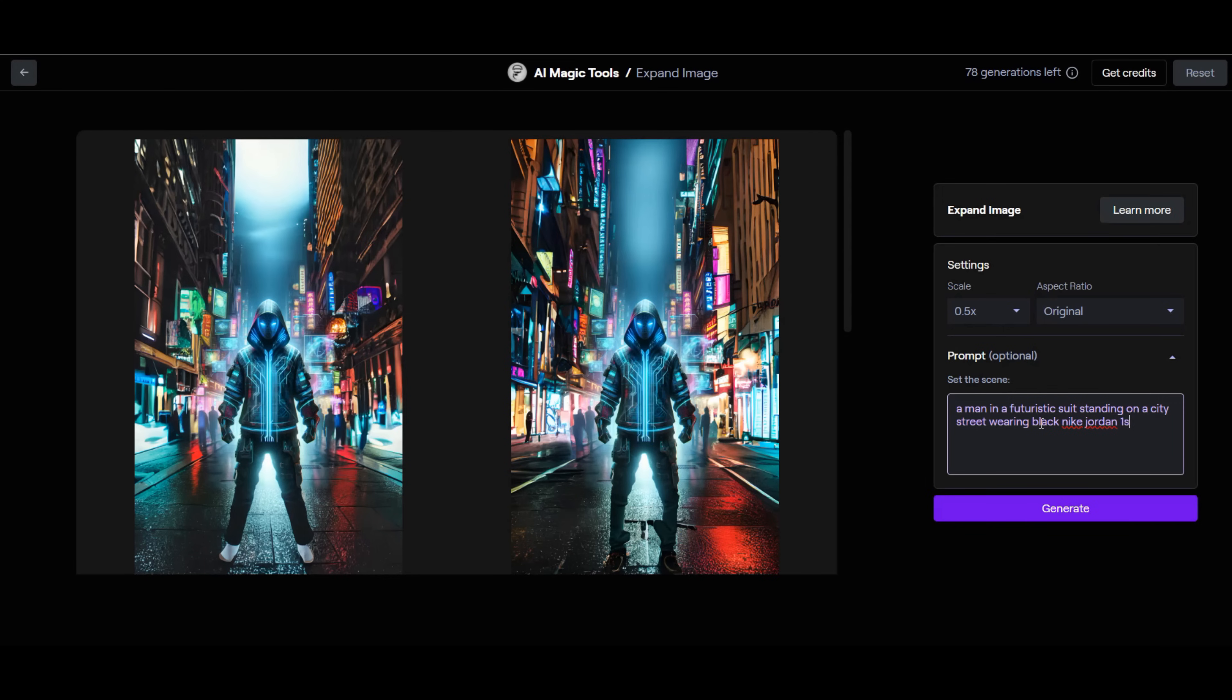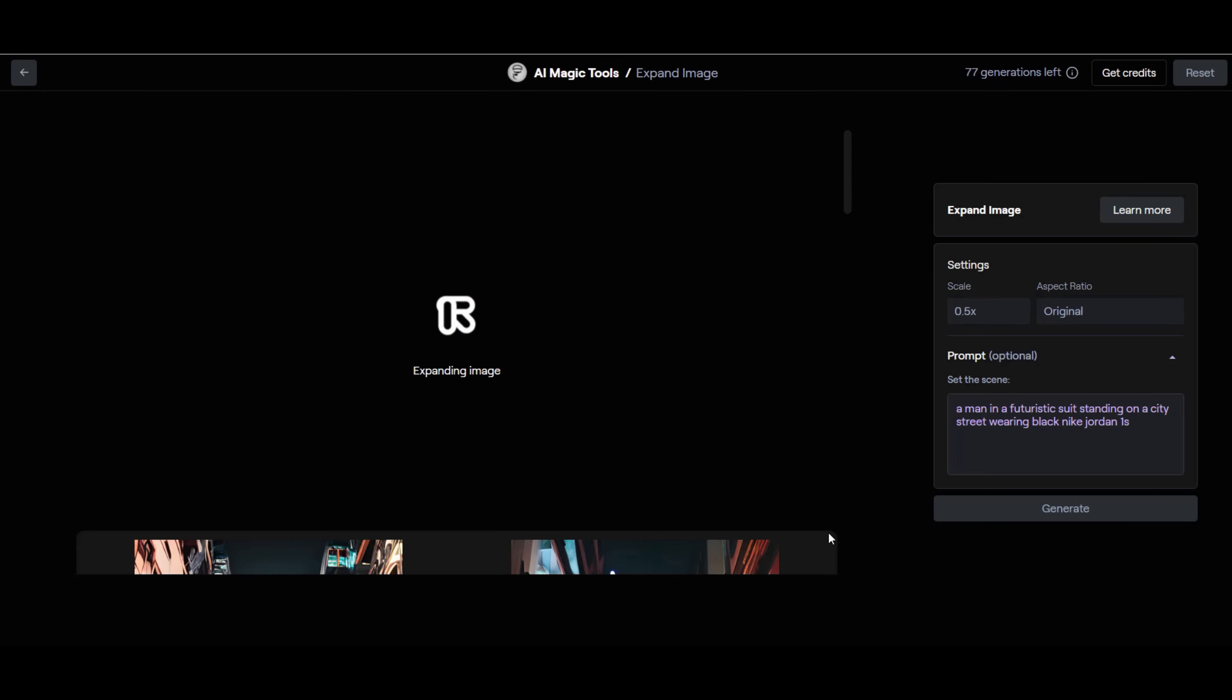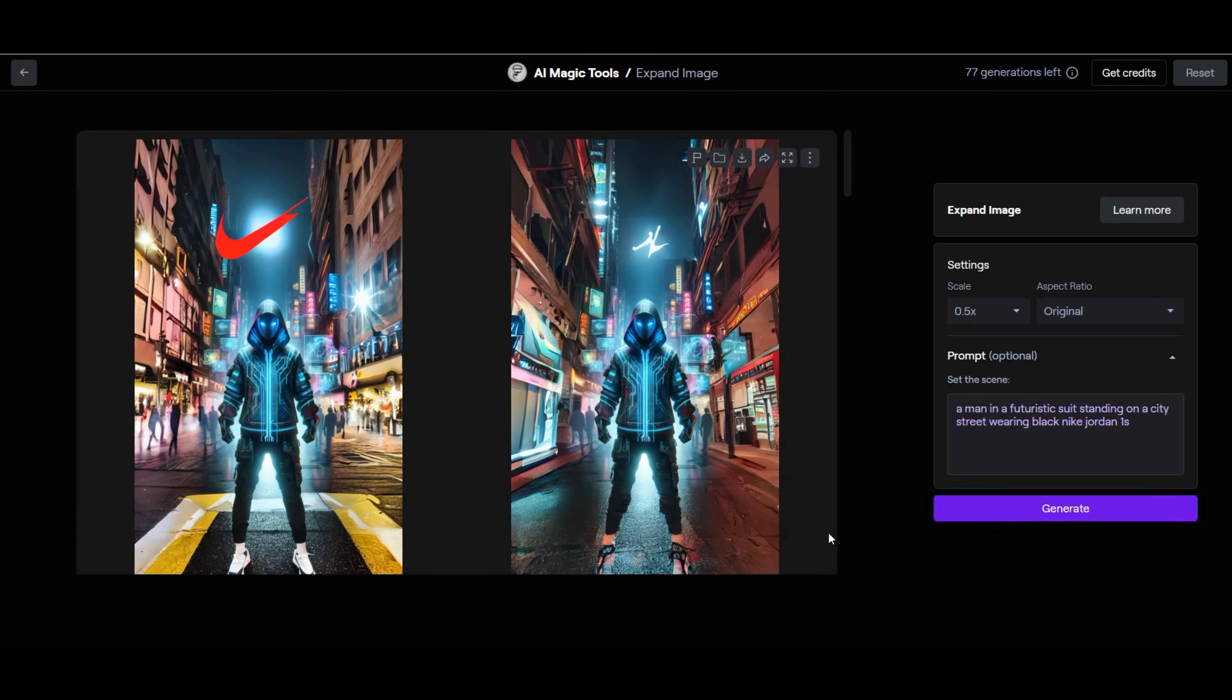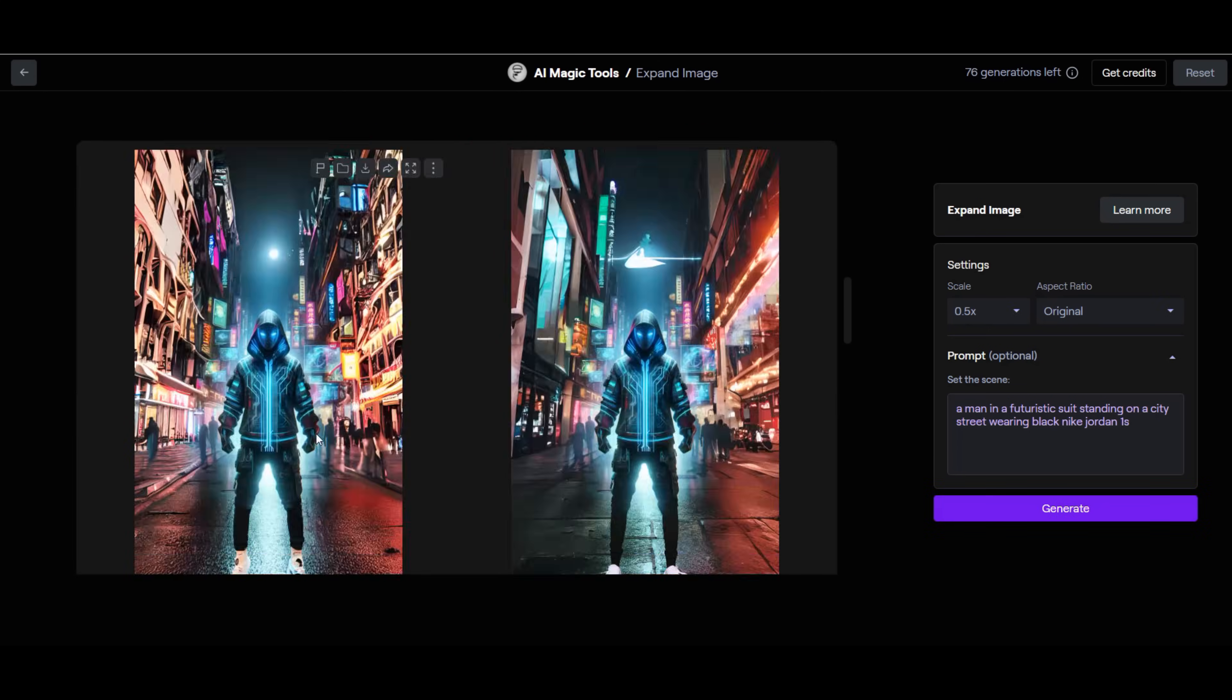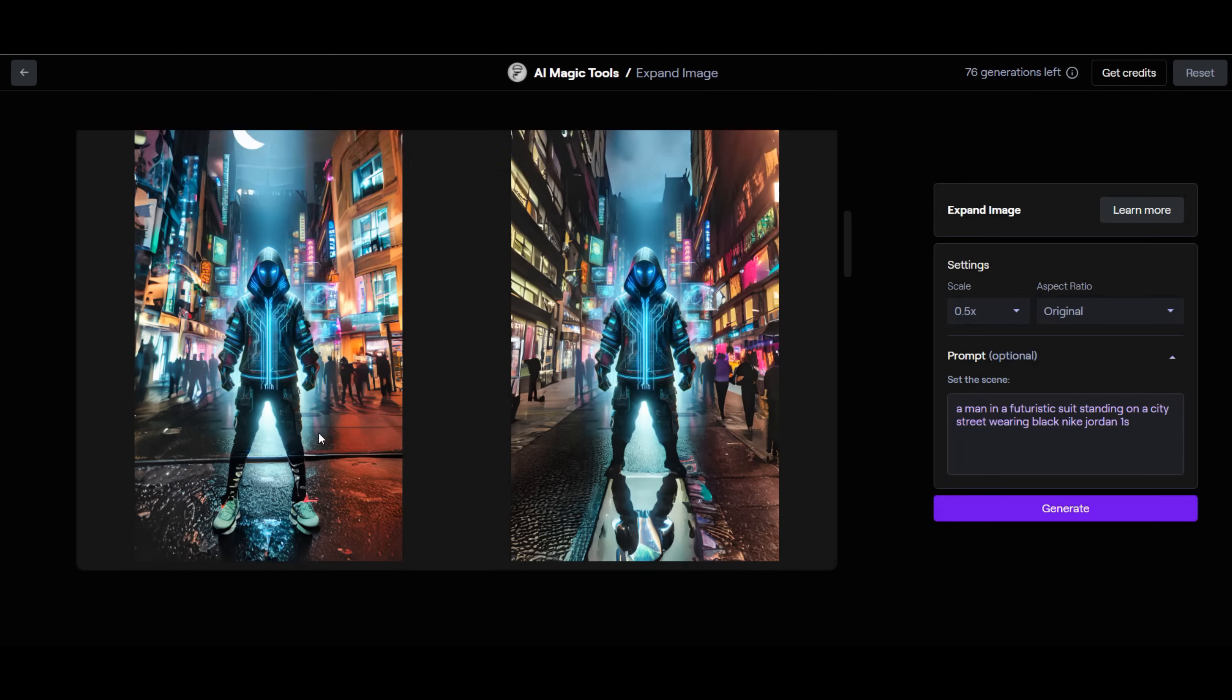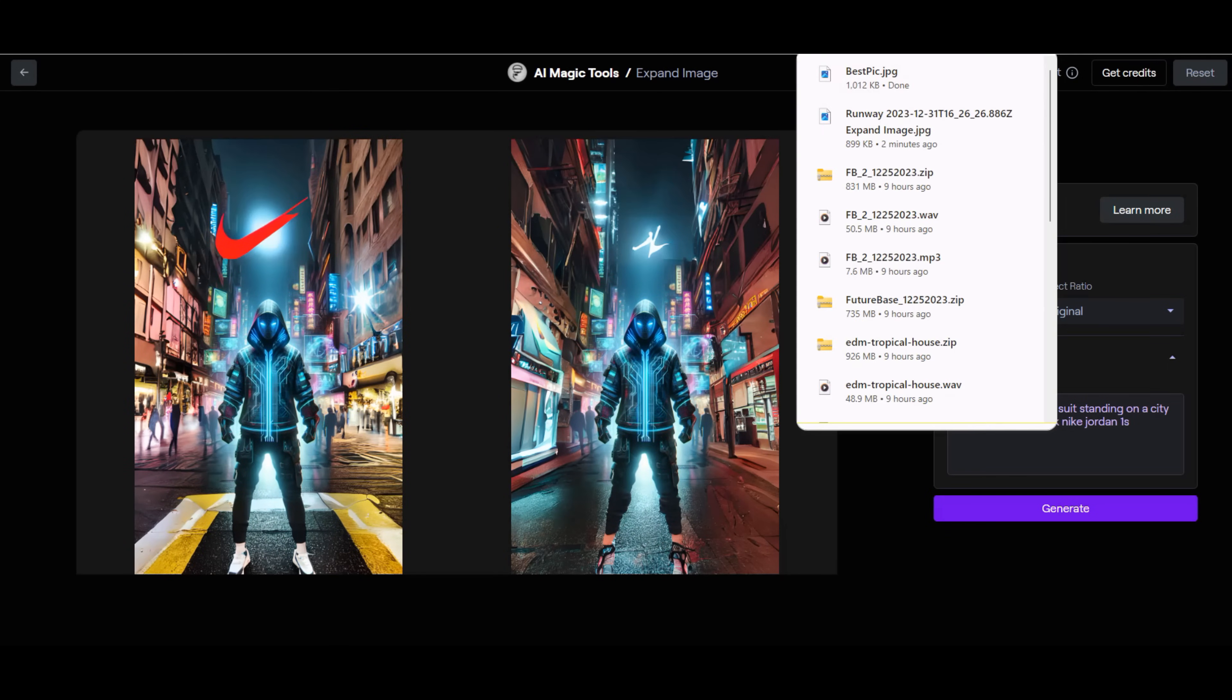We now regenerate the expanded image based on the prompt provided. Images are generated with some of the images appearing to have generated a person wearing shoes that look like Jordans. Once we find the image that best meets our design intent, we can download that image.